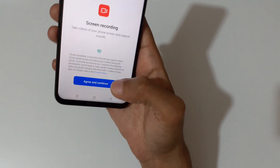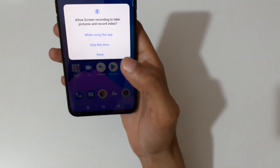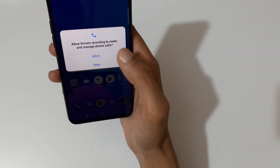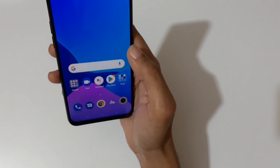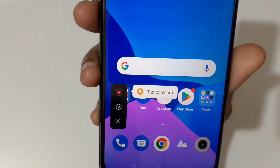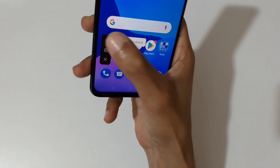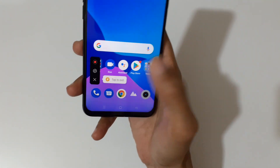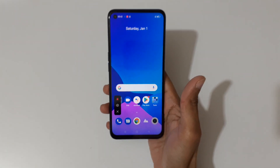Tap 'Agree and continue', then allow the permission while using the app. Now you can see the screen recording toolbar — tap to record, tap to change settings, and tap to exit.